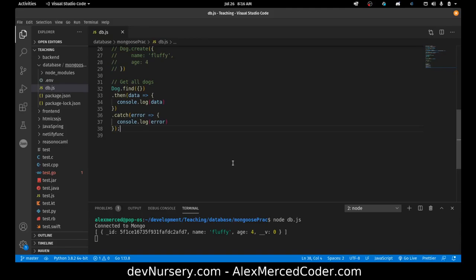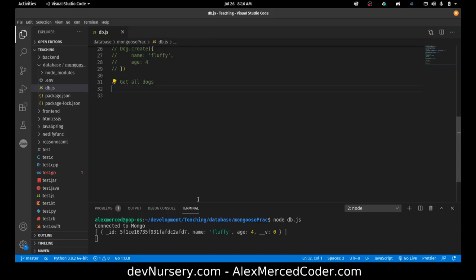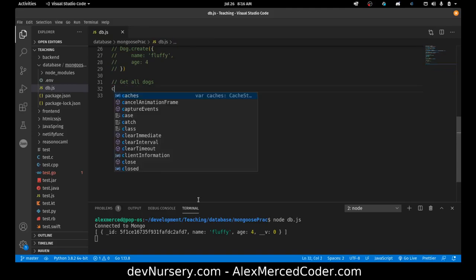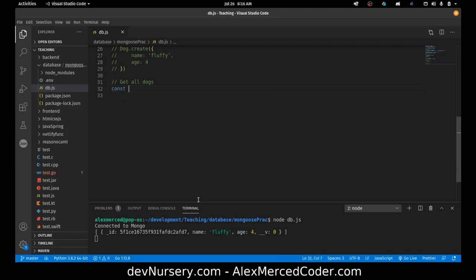But if you like the callbacks, you can do the callbacks. And since it has promises, that means you can go even a step further and do async await. Now async await though, I can't just do it top level like this. So if I wanted to do async await, I'd have to create a function.